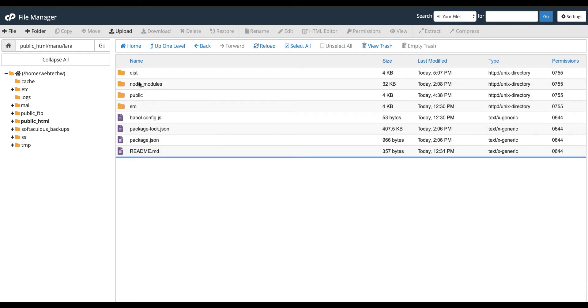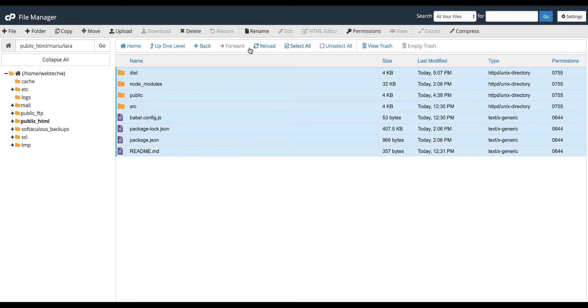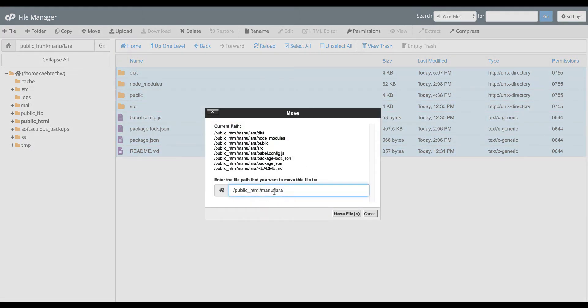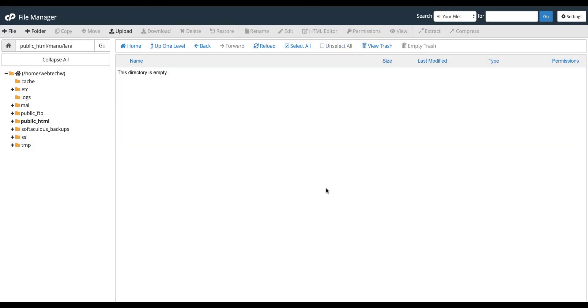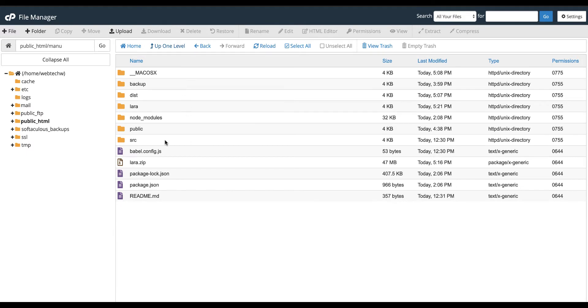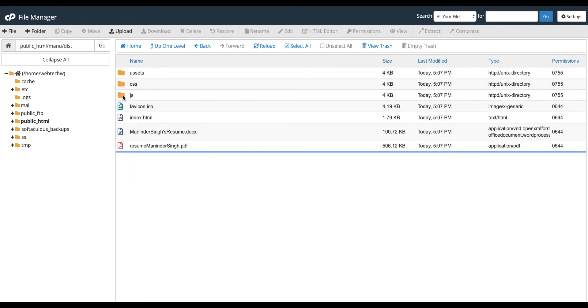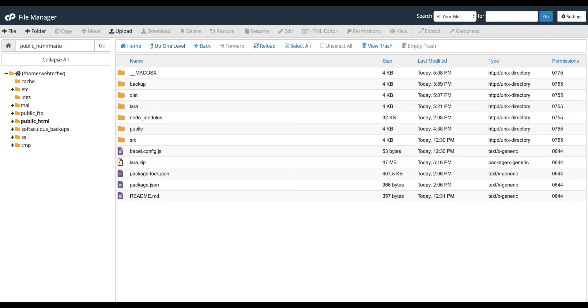So I go inside it, select all, and we need to move these files to the main directory. So for you if you are using main domain, then it should be in the public HTML. For me it is subdomain, so it is on the menu. So I click move. It's gone from here. You can see our files are here, and if you go into dist you can see the index.html is here.